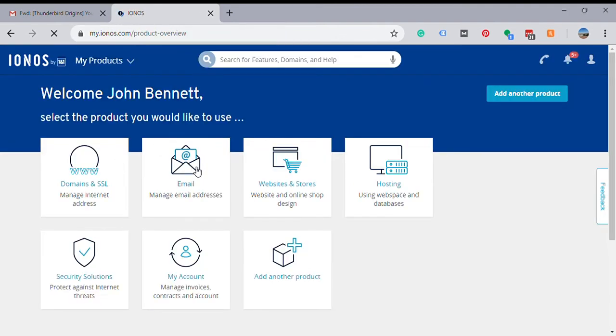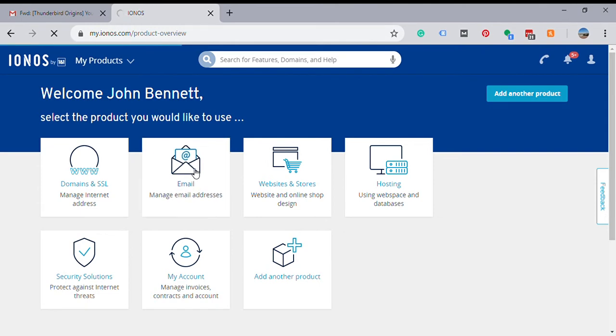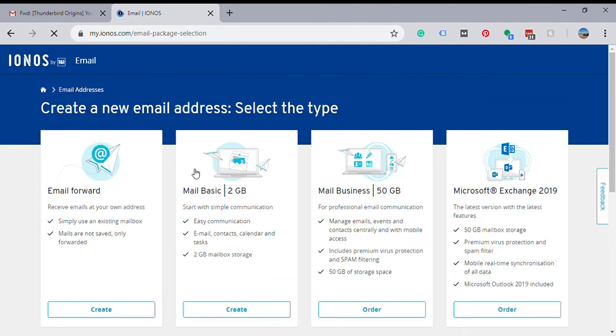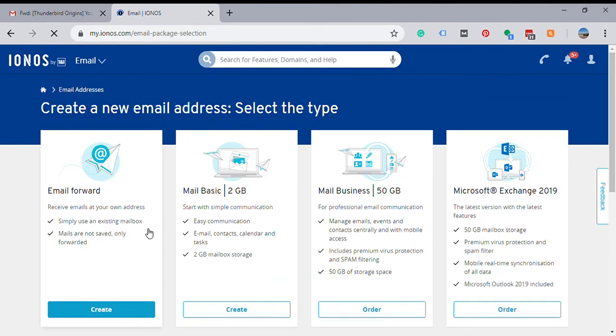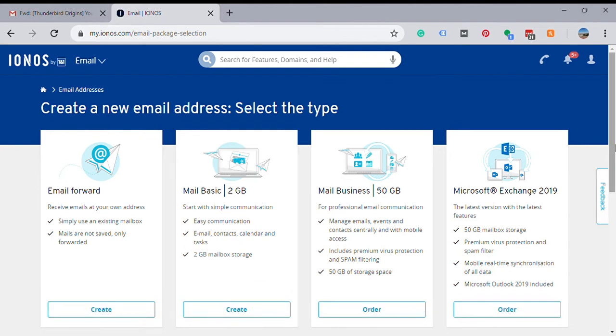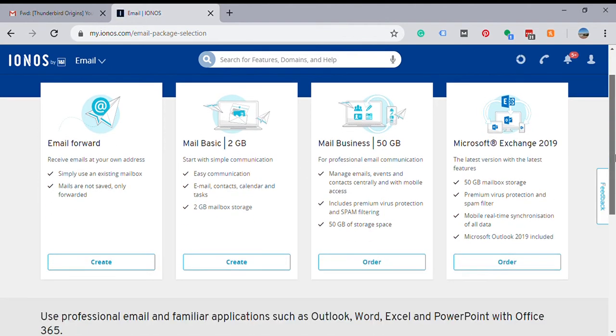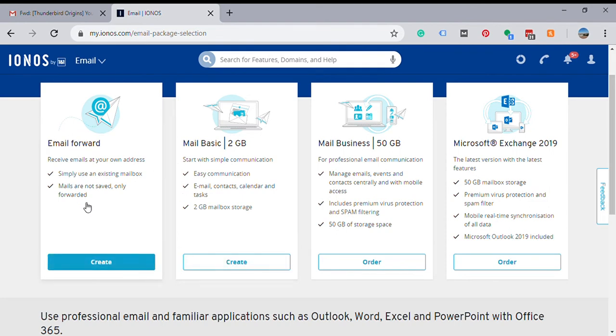Then you go to the second option here, email. There's two ways you can do this that are both part of your hosting package. You can do email forwards.